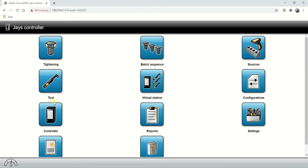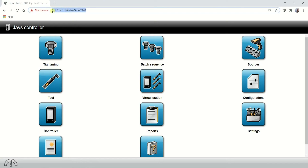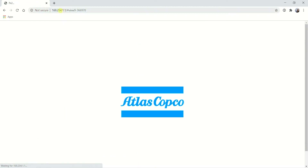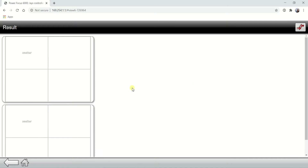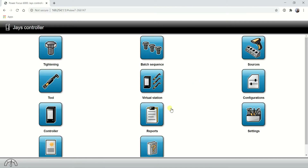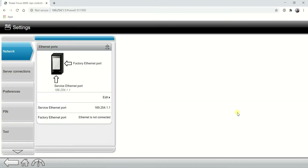In this scenario I have my Ethernet cable connected to my computer and plugged into the service port. On my browser I punch in the default IP address which is 169.254.1.1, and the controller web GUI will launch as you can see here. Then click on Settings and you can see this is your default service Ethernet port IP address, 169.254.1.1.